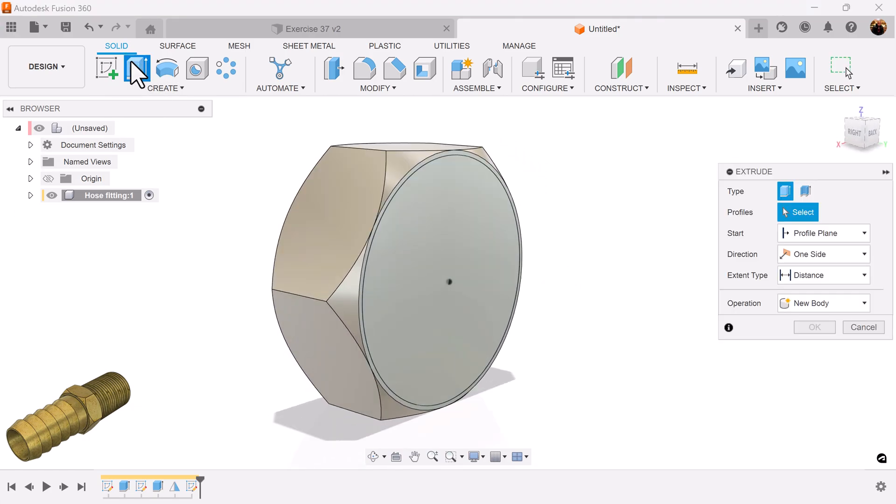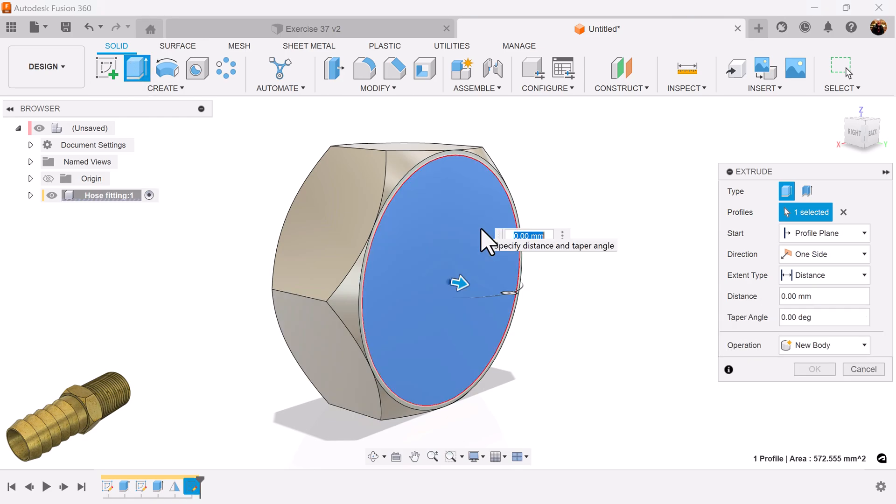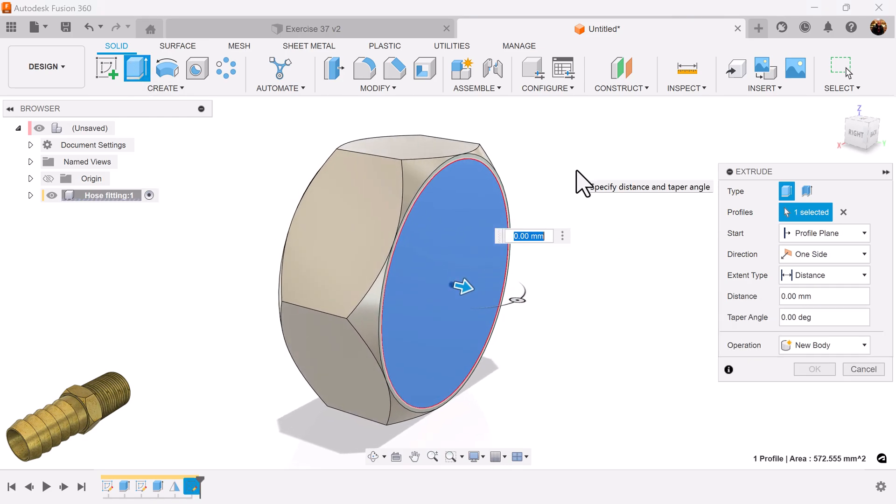Select the extrude command. Select the profile we just created. Add dimensions.